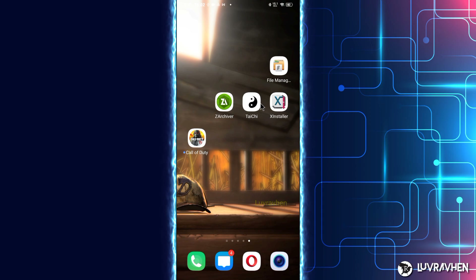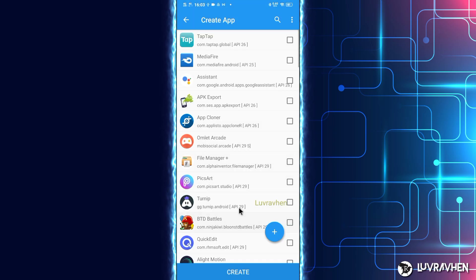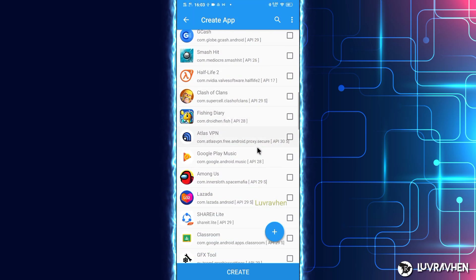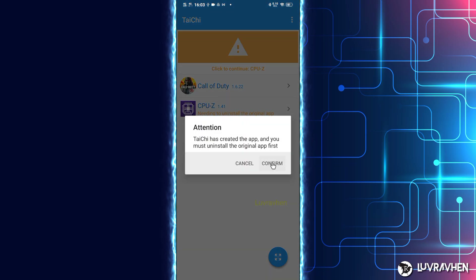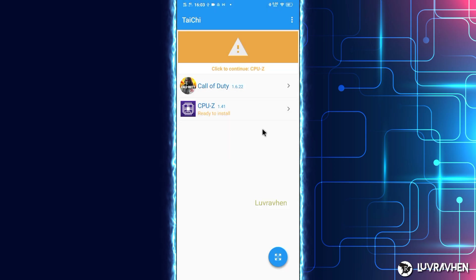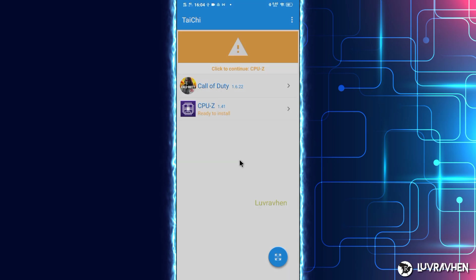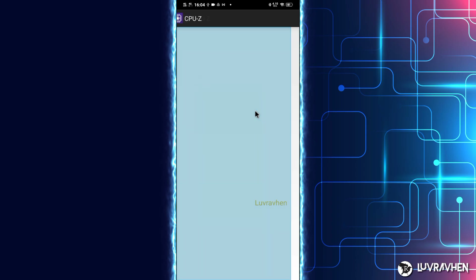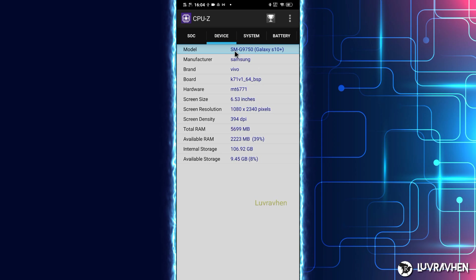Before we continue, let's verify whether the process worked by installing CPU-Z through the Magic app. If you see 'Samsung S10 Plus' displayed in CPU-Z, it means the device spoofing worked. It's time to finish what we've started.